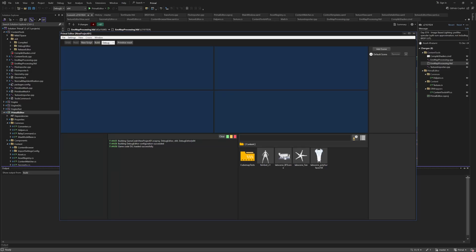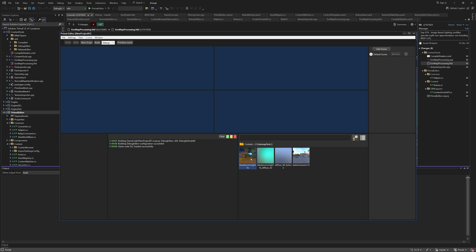Hello everyone and welcome to the GameEngine programming series where we write a game engine from scratch. Previously we discussed the theory of importance sampling and the mathematical derivation of the sampling patterns used for pre-filtering the diffuse and specular BRDFs of an environment cube map. We already implemented pre-filtering of the diffuse component, so today, armed with the knowledge from the last two videos, we are going to implement the specular component.